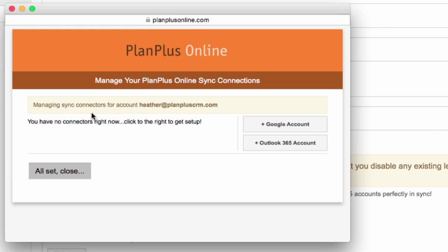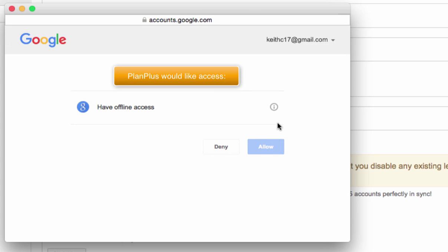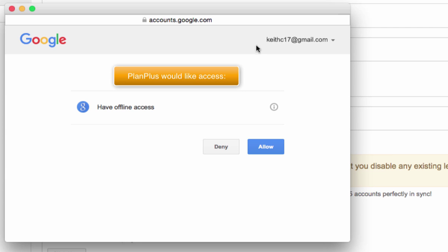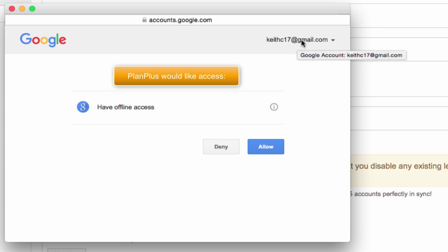You'll see a box that invites you to connect your connectors here. I'm going to add a Google account. I'm logged into my Google account in the same browser, so it is letting me know which account I'm connecting to. If I happen to have signed into multiple accounts, I would select one of the accounts.